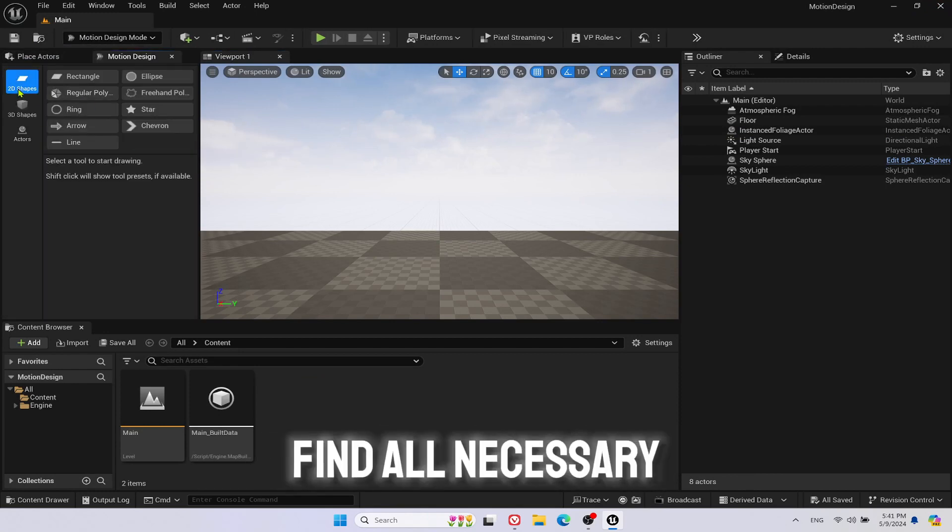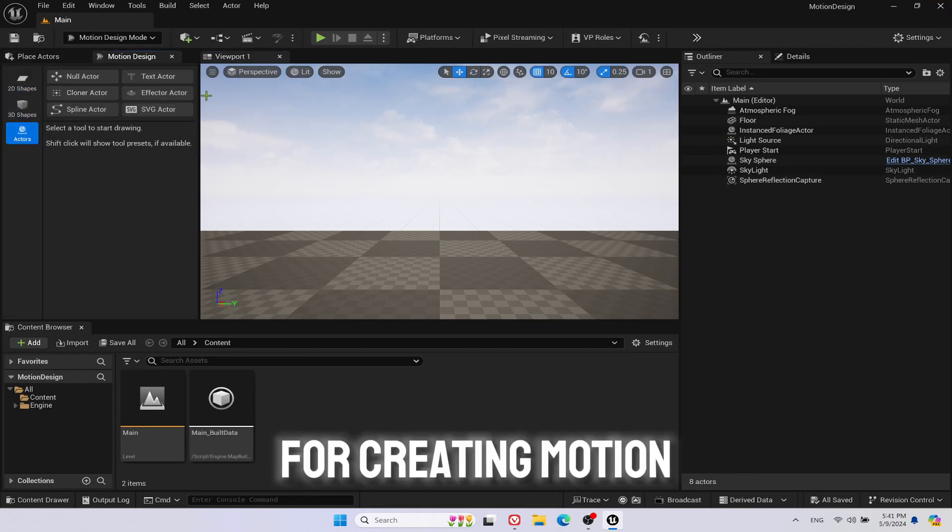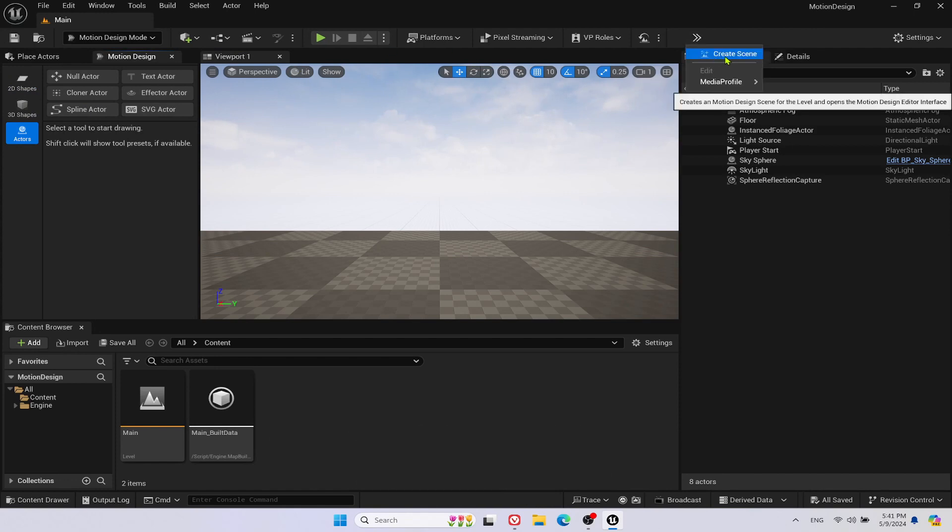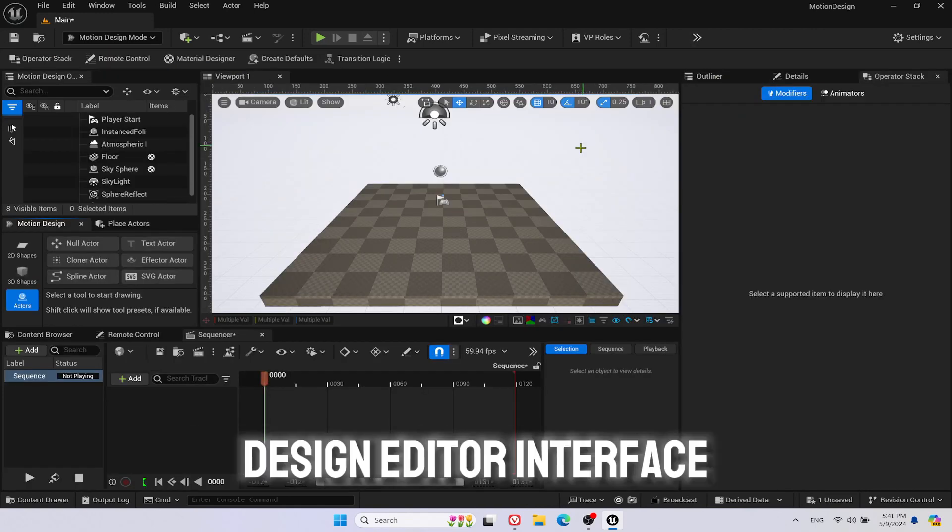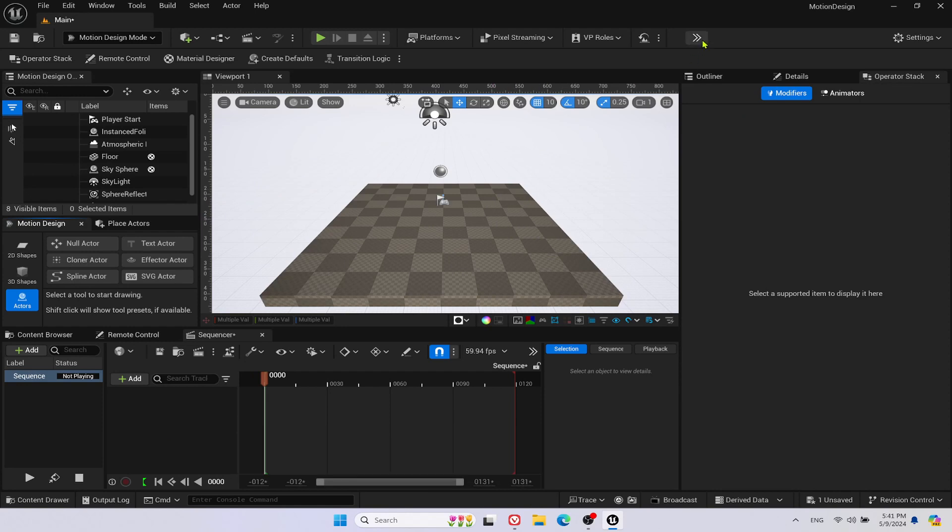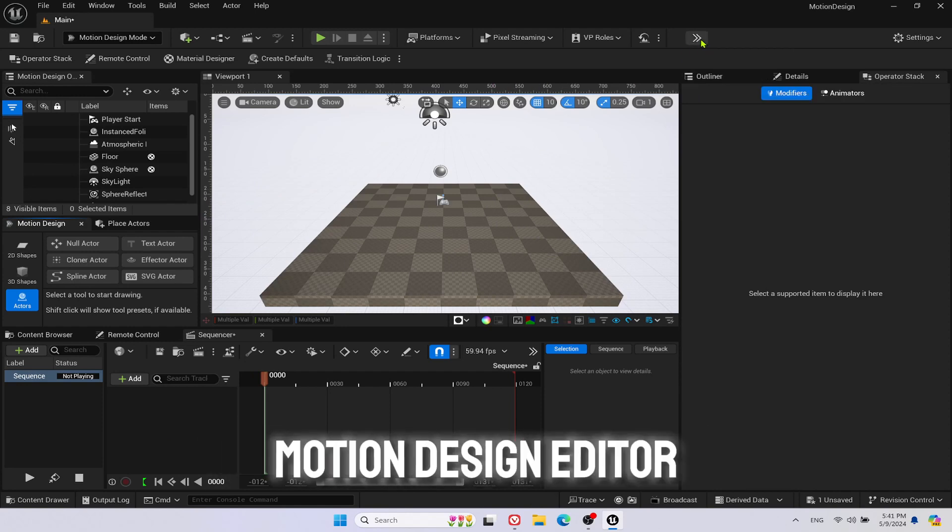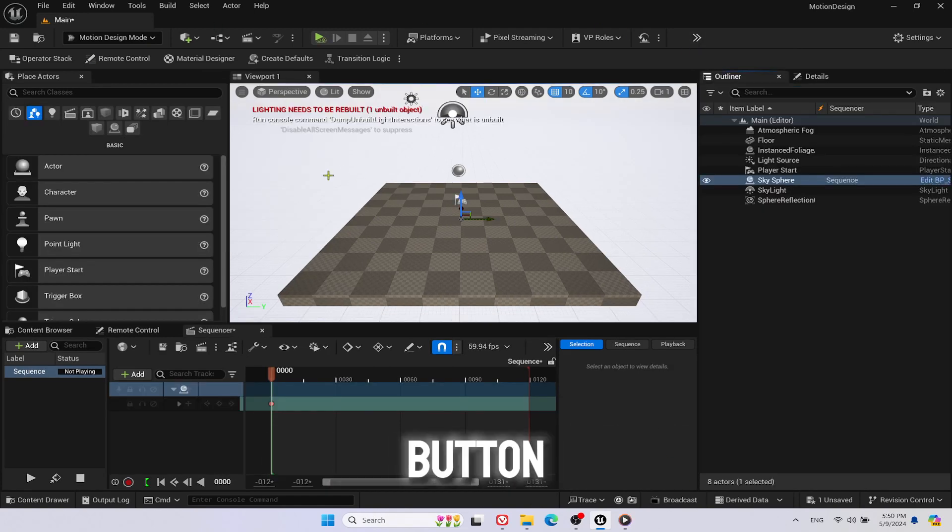Here you will find all necessary tools for creating Motion Design. On the top right, click Create Scene to create Motion Design Editor interface. Later you can deactivate and activate Motion Design Editor with this same button.